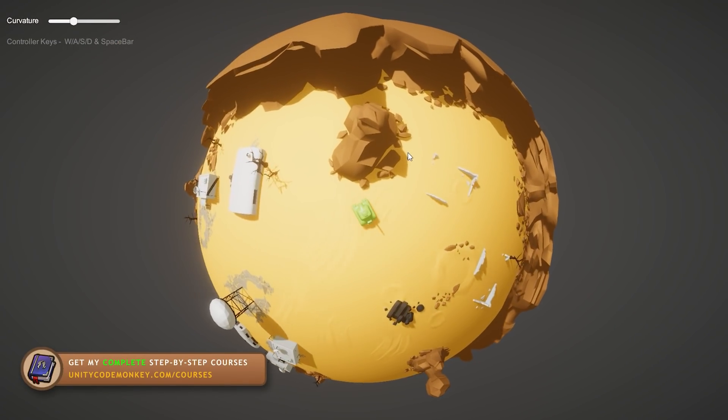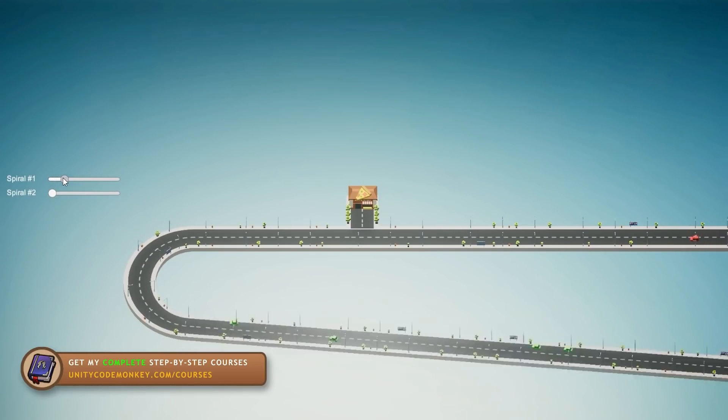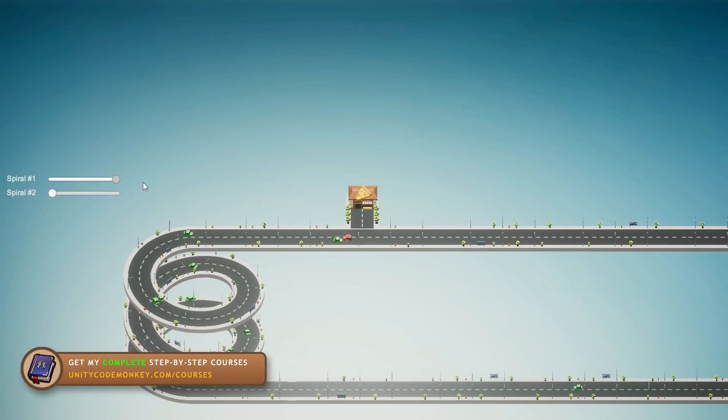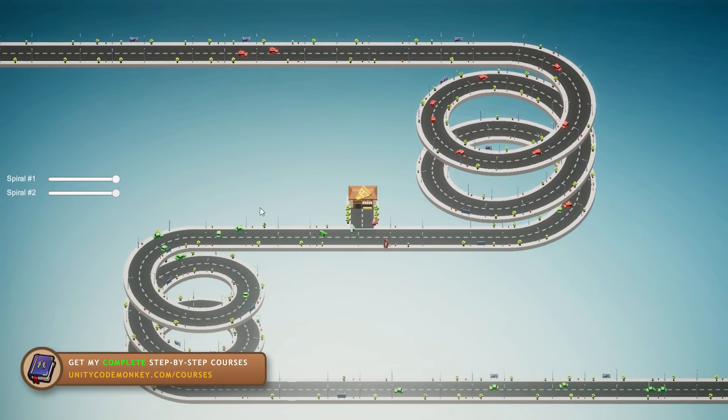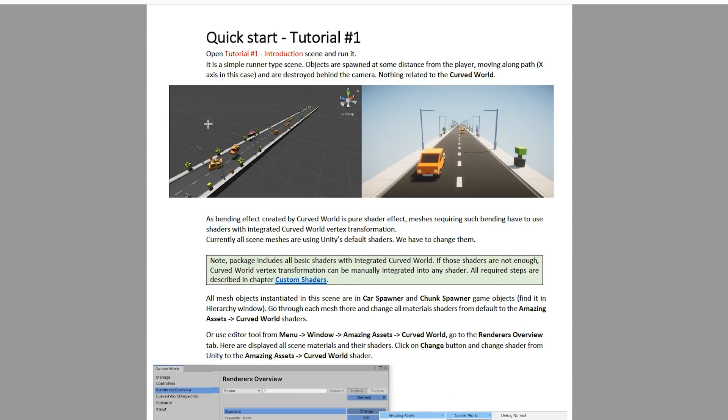This video is split into two parts. First let's look at some of the demos to see what the asset can do and how they work, then after that I'll do a quick step-by-step guide on how to start using it and add it to your own games.